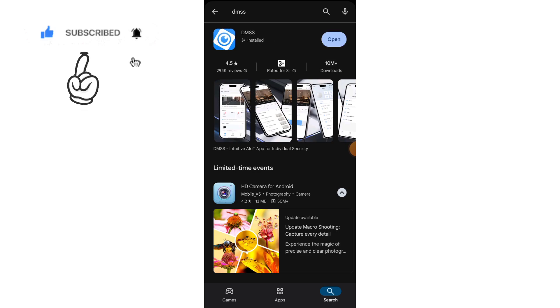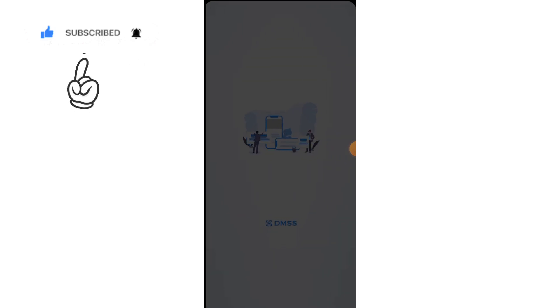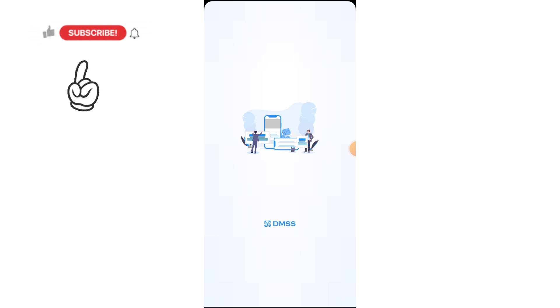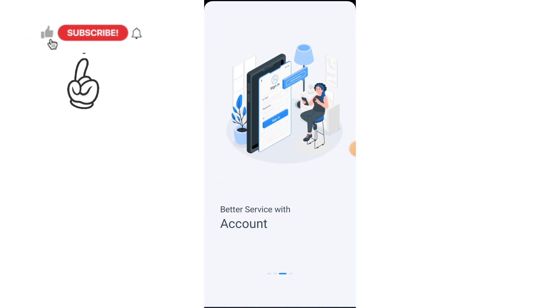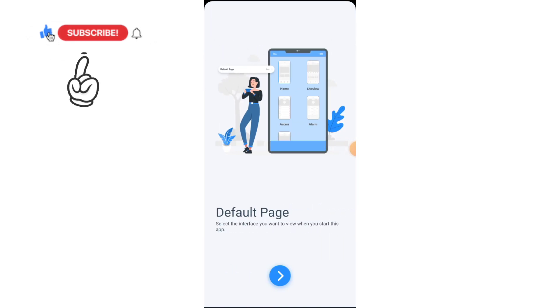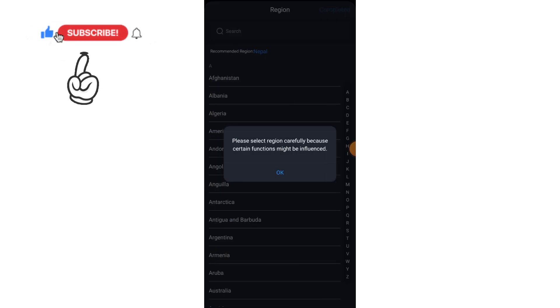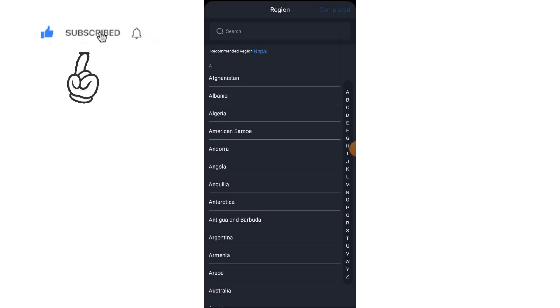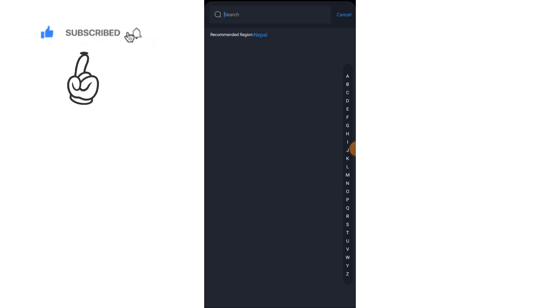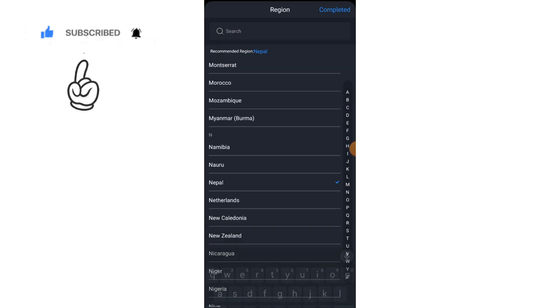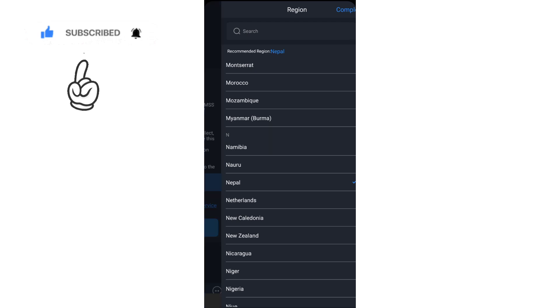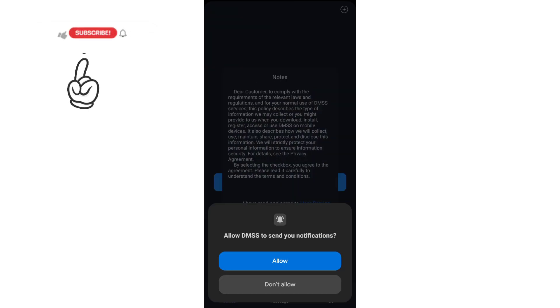Now open it. Do a complete setup. Select here your region. Do allow.